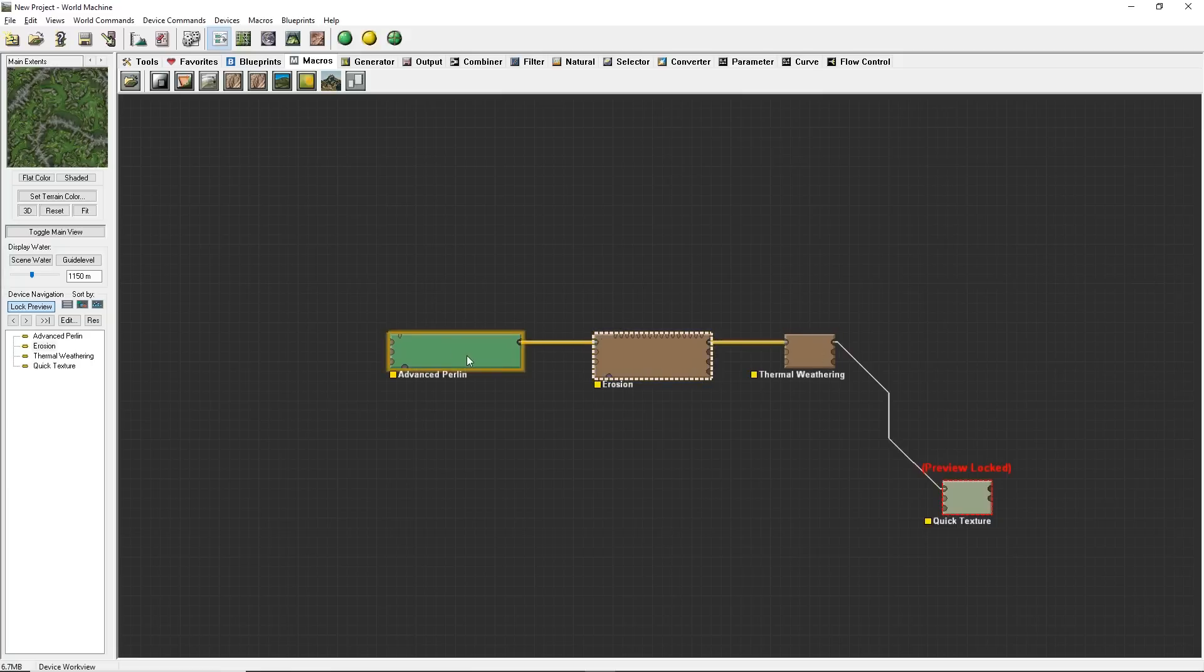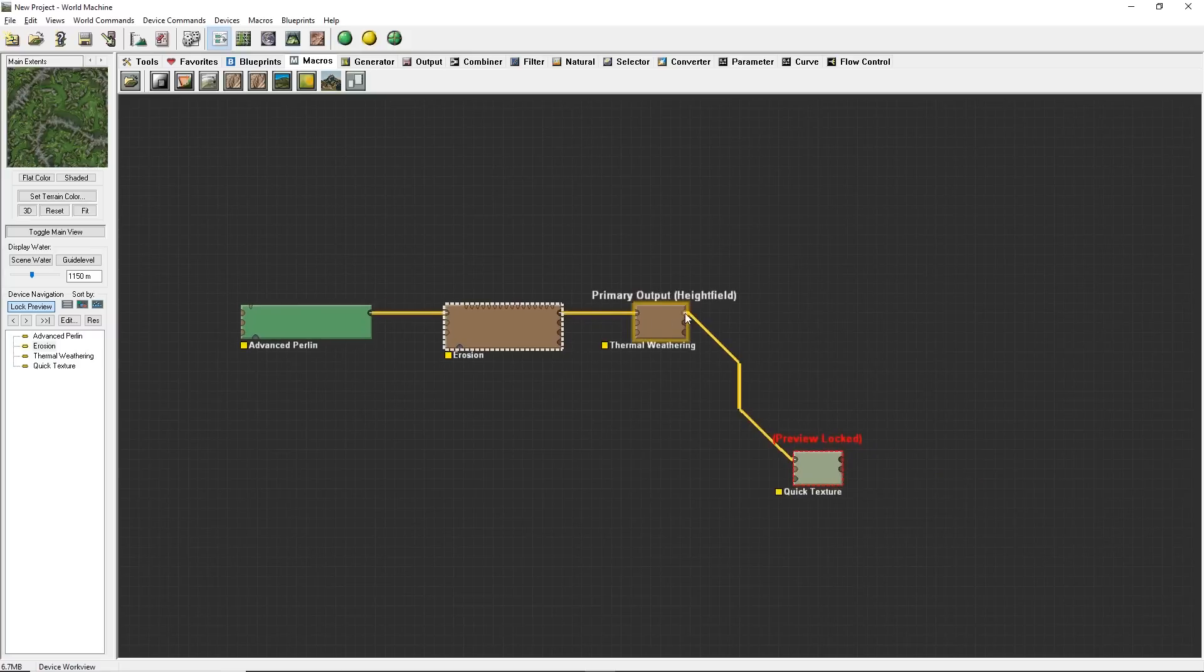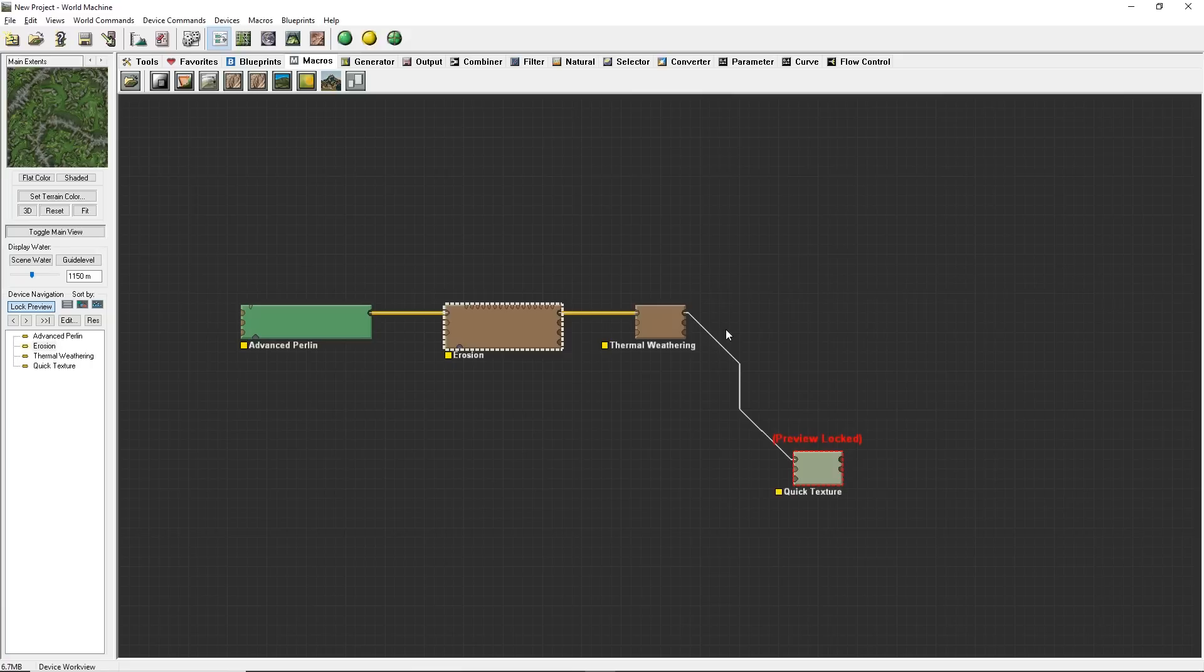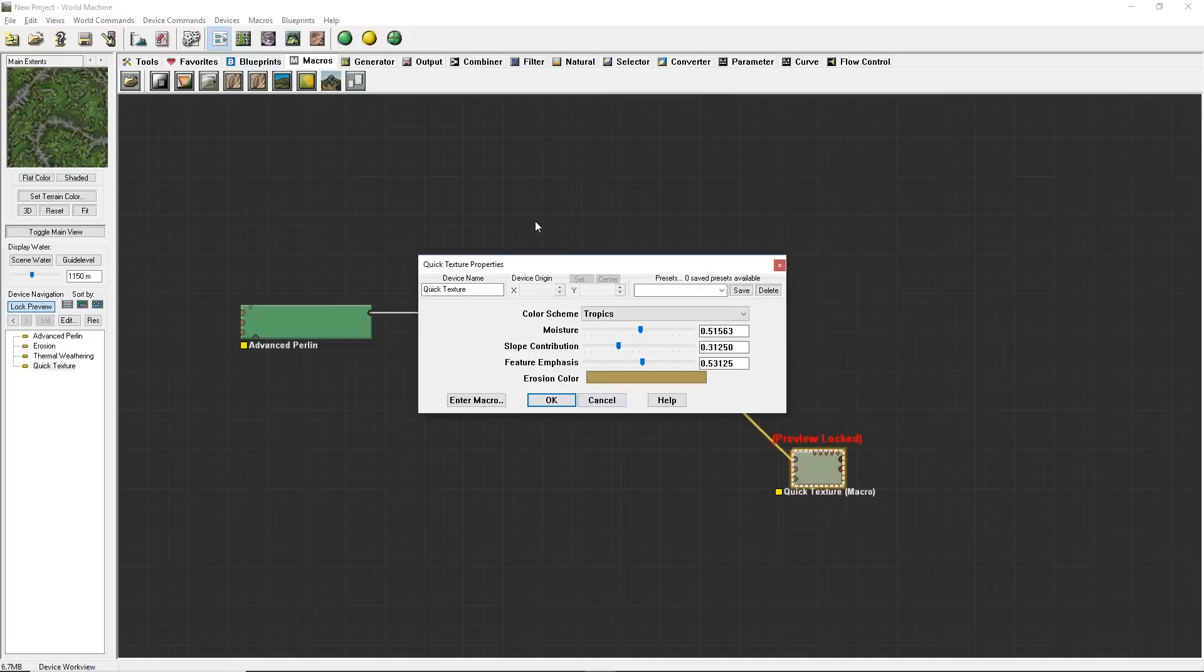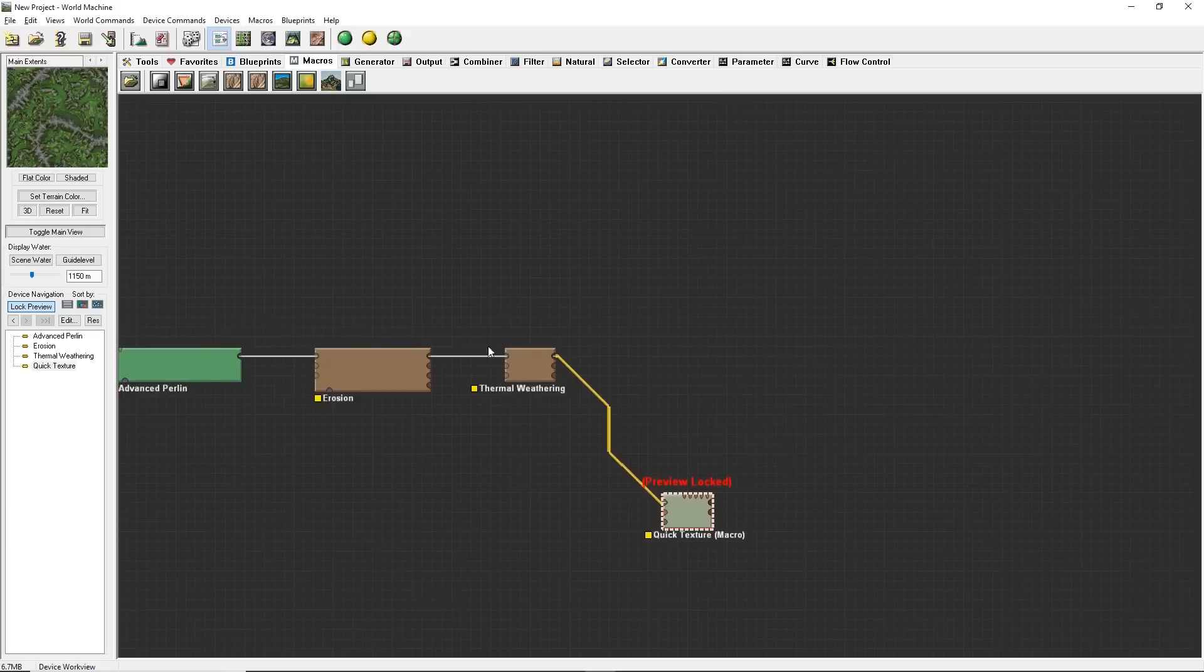World Machine, it's a node-based system that goes from left to right with each sequential node basically adding onto the previous one. So I start with my height map here, my fractal Advanced Perlin generator. Then I erode it. And then on top of that, I had thermal weathering. Then I just plugged that height field information into Quick Texture. Quick Texture basically textures your 3D information based off of the slope angle. So the more steep your mountain, the more it'll be rock. The less steep, the more it'll be green, depending on the settings that you change inside of this node.